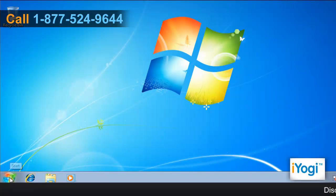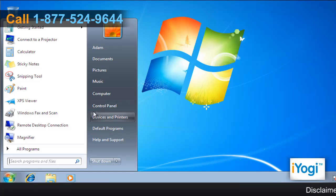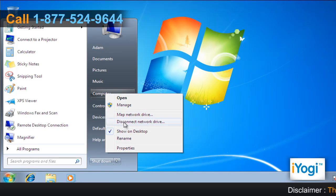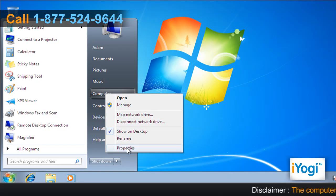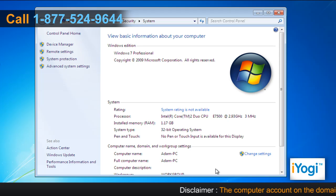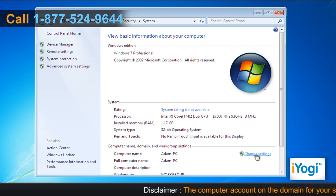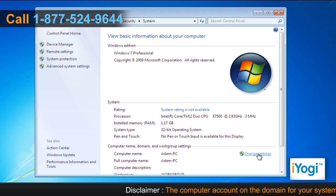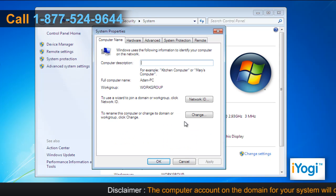Click on Start and right-click on Computer. Click on Properties from the menu that appears. In the Computer Name, Domain and Workgroup Settings section, click on Change Settings.